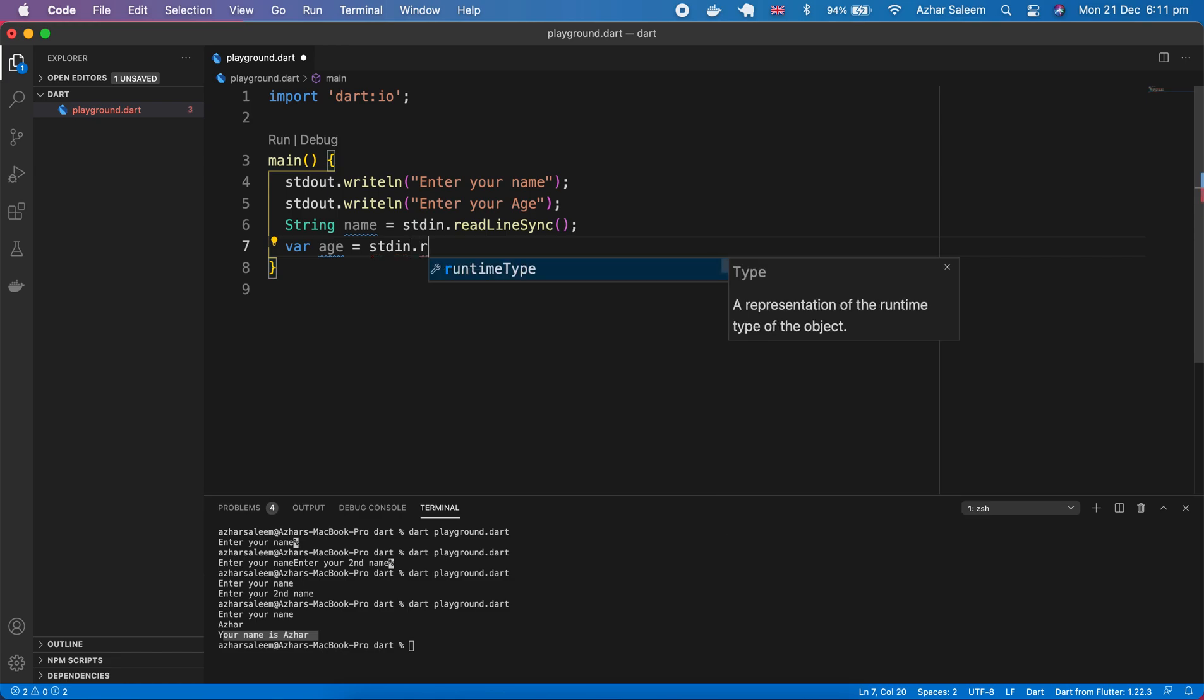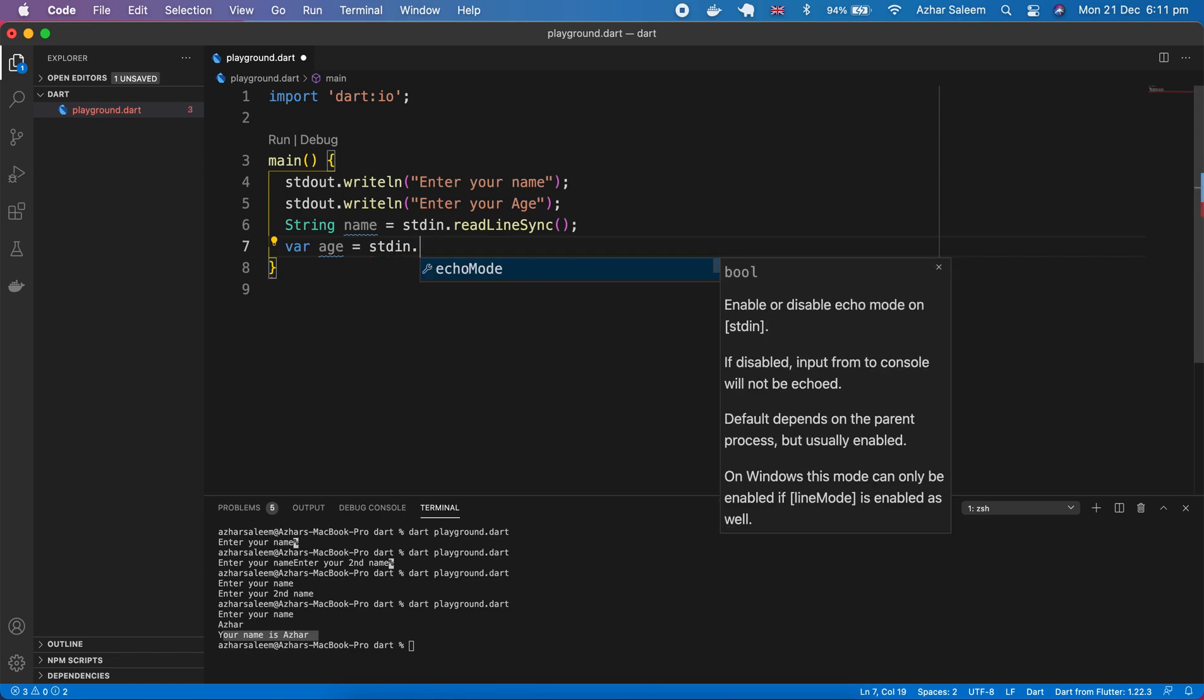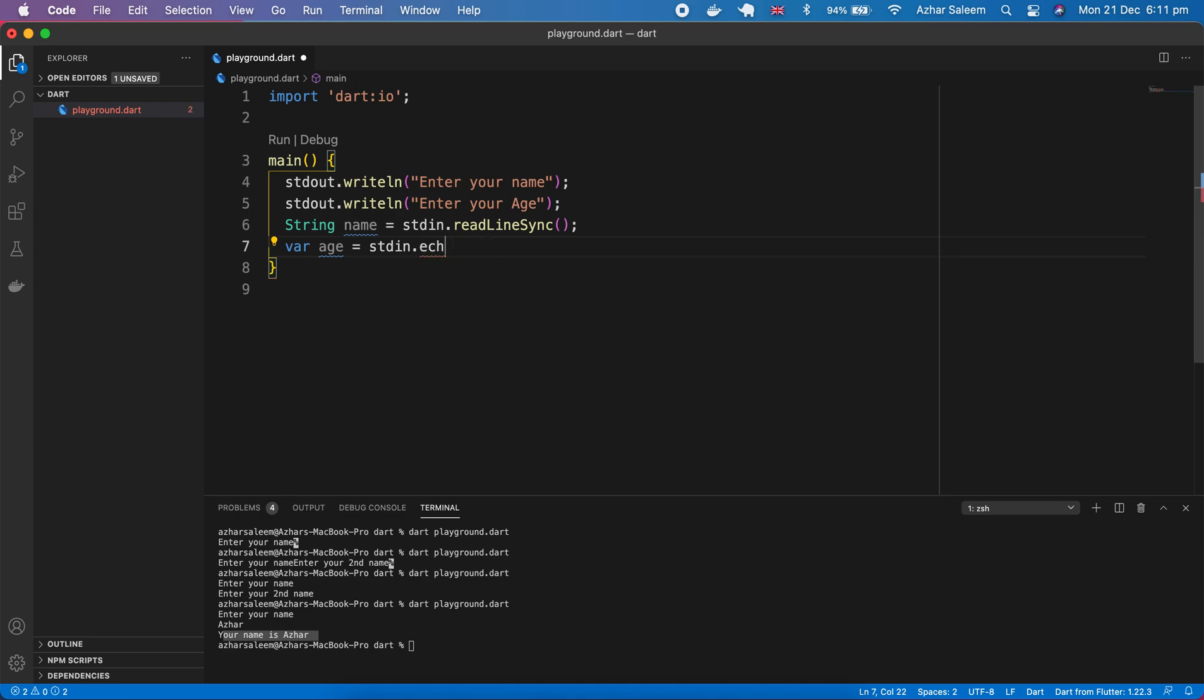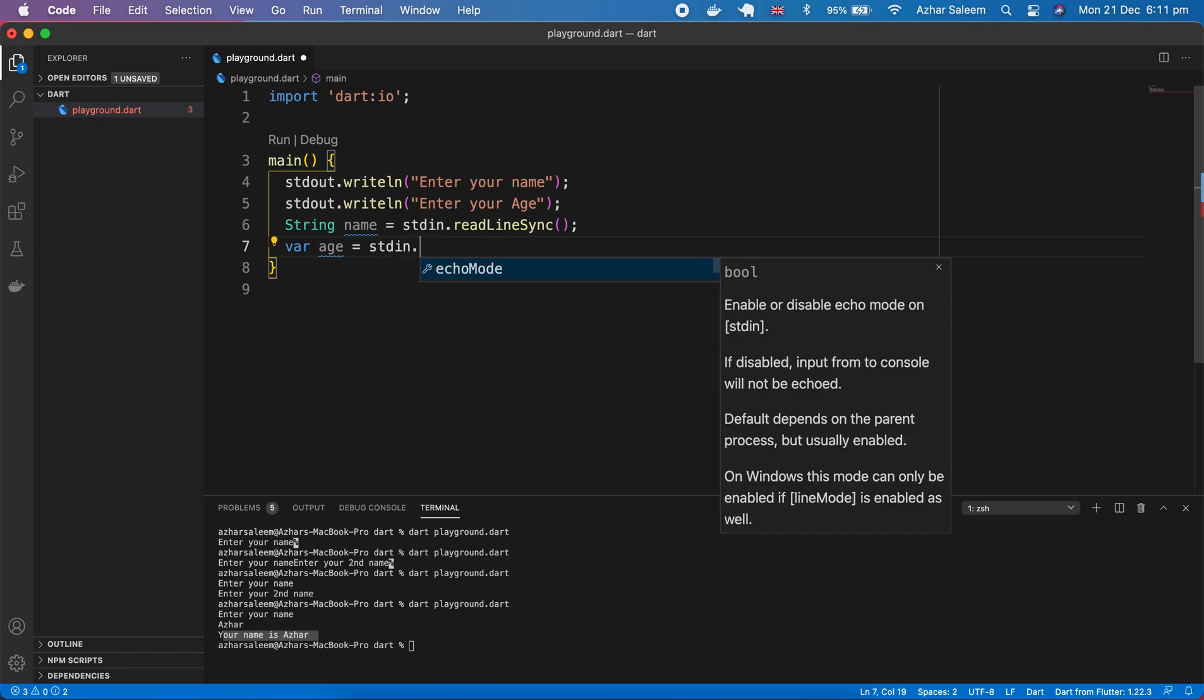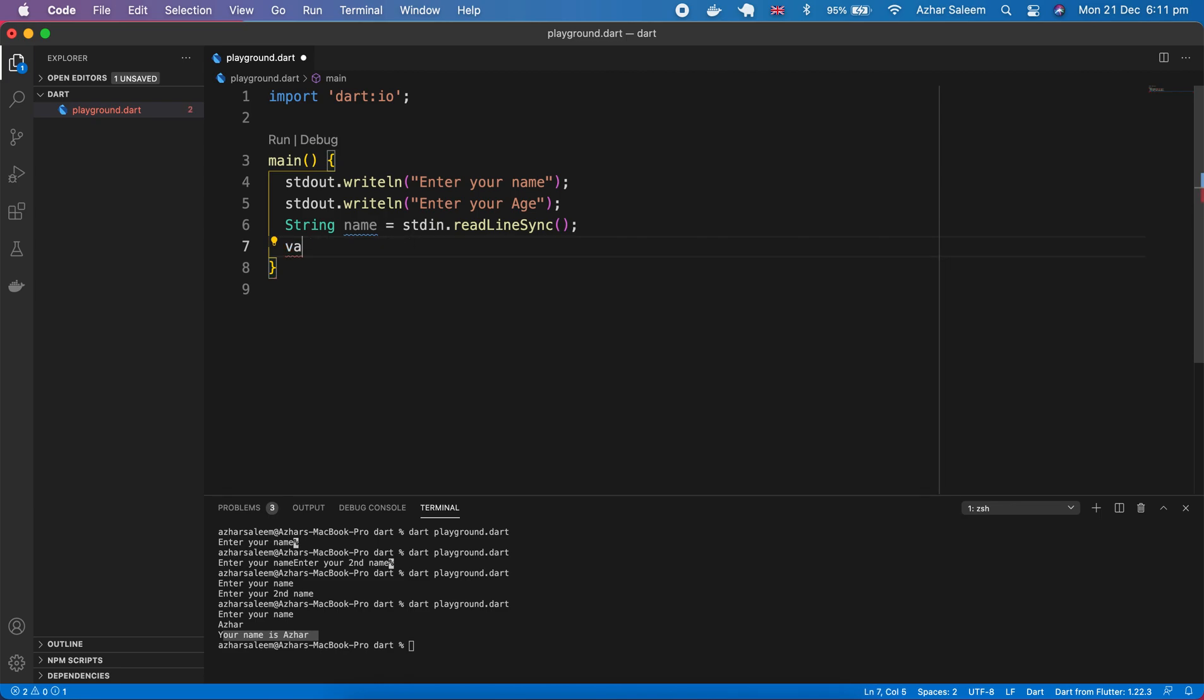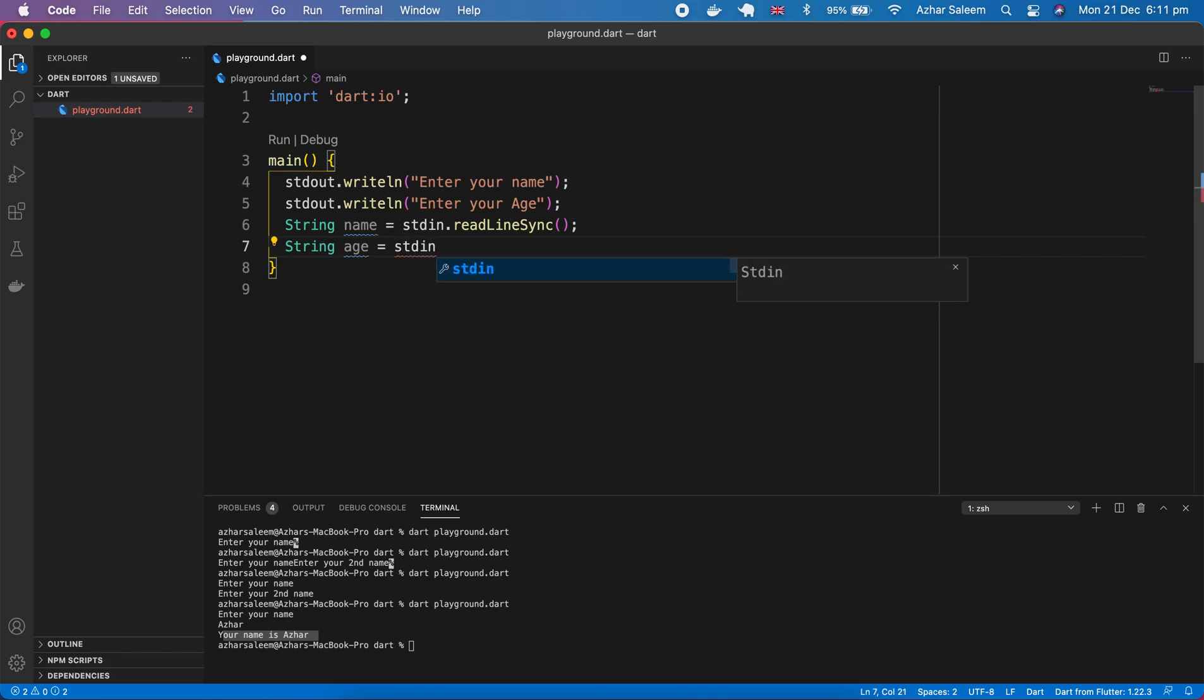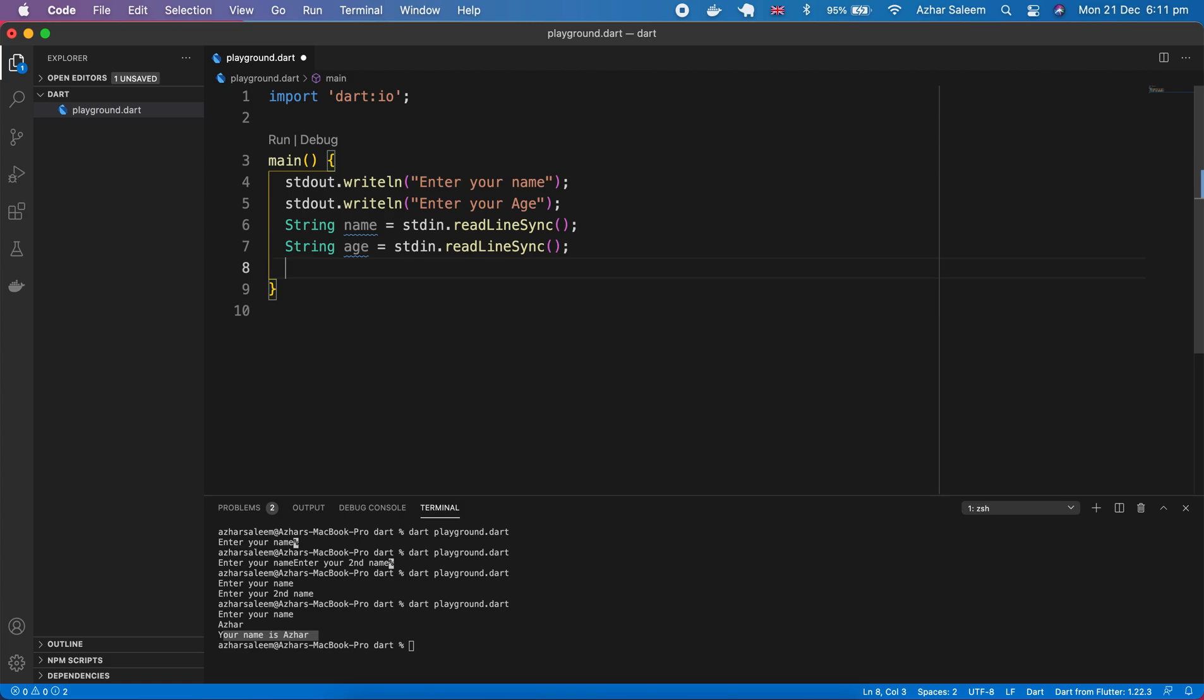I'm making a change here to string. Var age stdin, I'm also taking age as a string, stdin and then readLineSync. Now we take our user name and age and store in two variables.